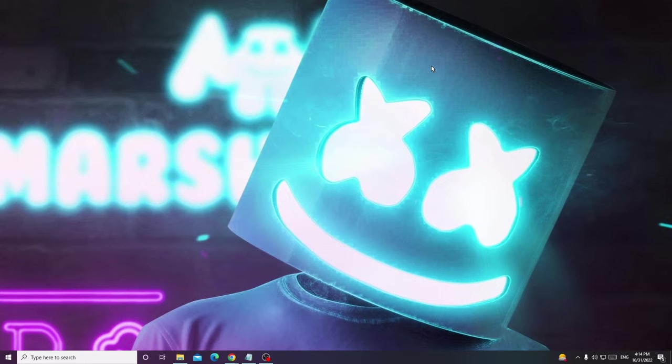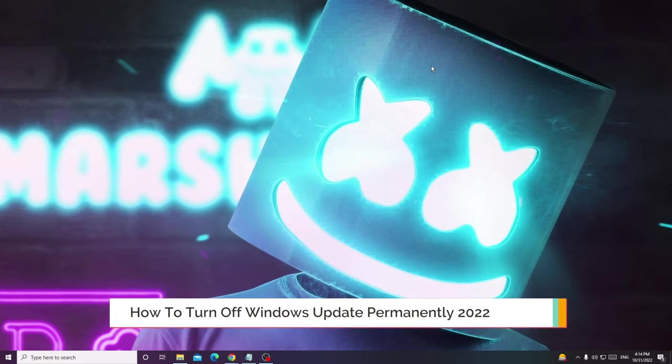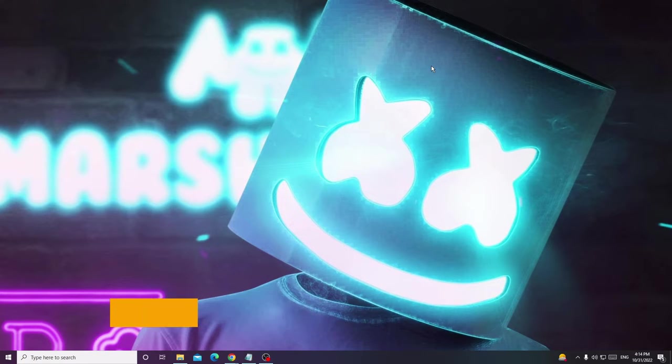Hey everyone, welcome back to Crown Geek. In this video I will be explaining how to turn off Windows Update permanently and how to disable Windows 10 automatic updates.